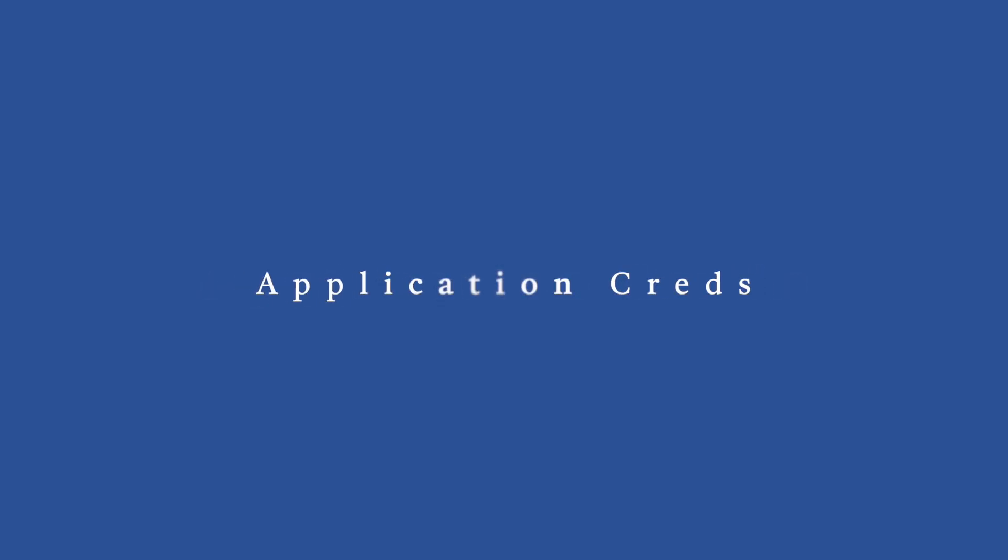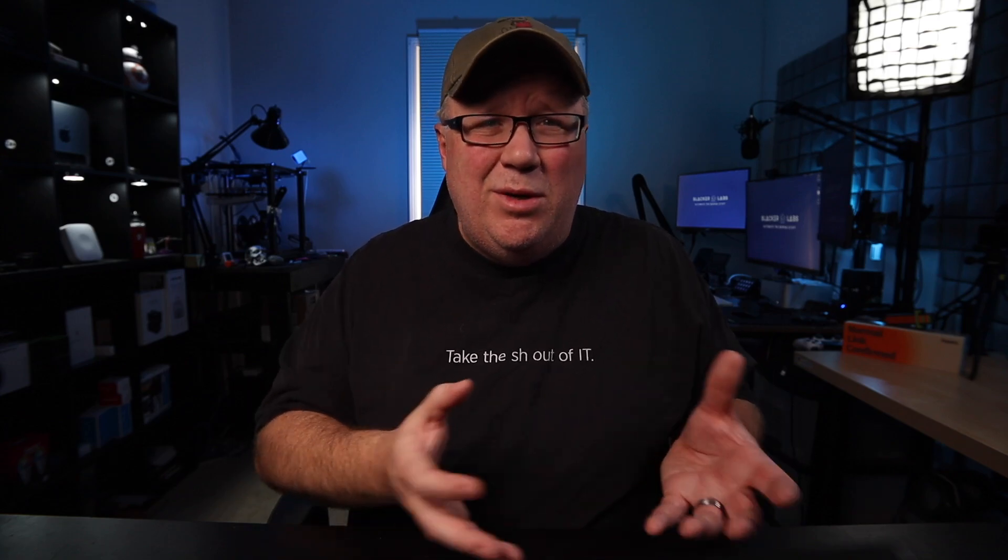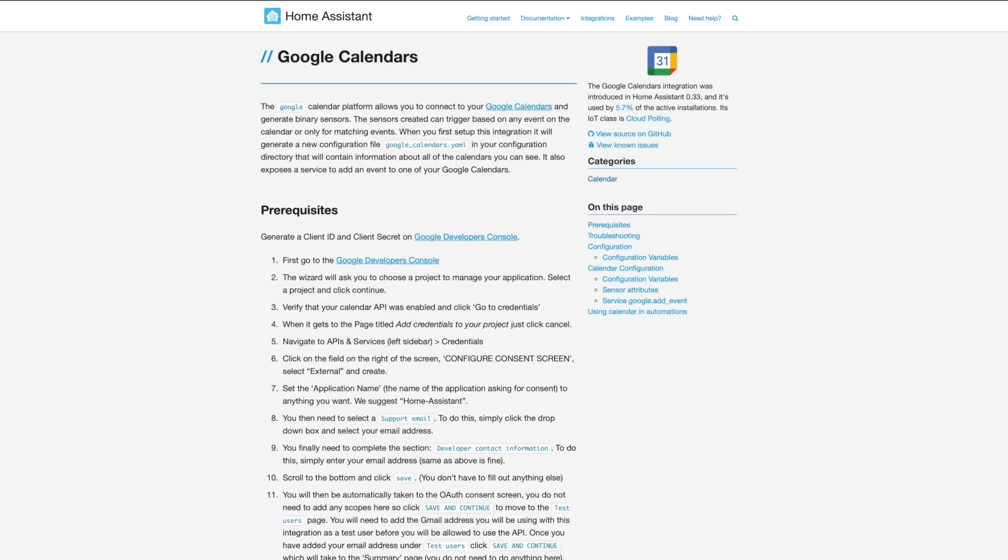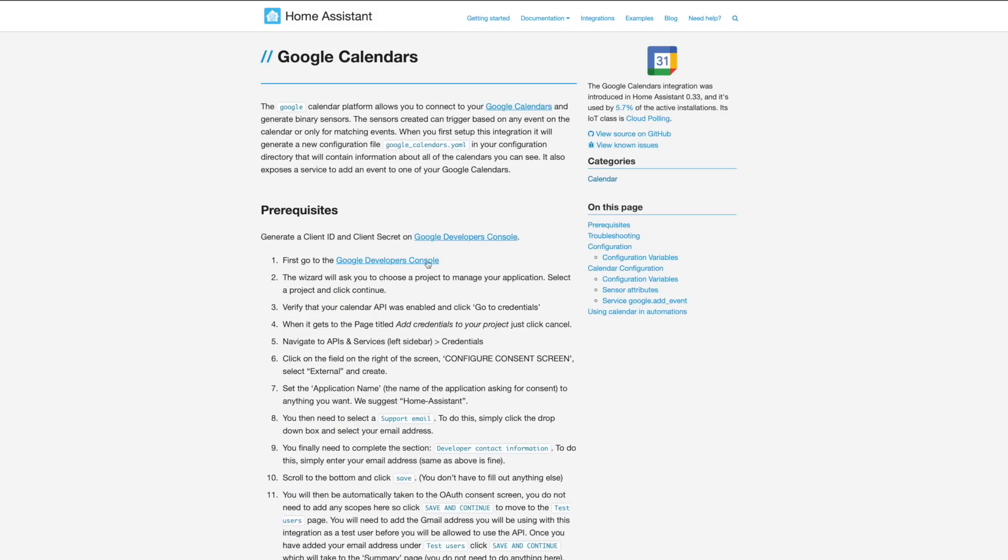Anyway, since we're connecting to a Google product, we're going to have to do some prep work. The Google Calendar integration does require application credentials in order to connect it to Home Assistant. If you followed the previous video and you already have your application credentials, you can skip this section and jump right into adding the integration. But for those of you that still need your application credentials, let's walk through that now.